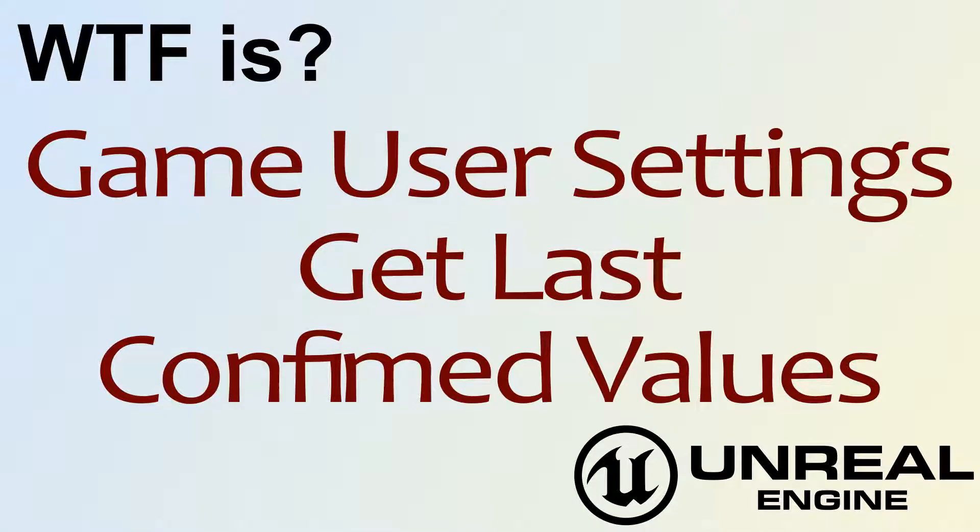Hello! Welcome to the video for What is Game User Settings? The Get Last Confirmed Values node.